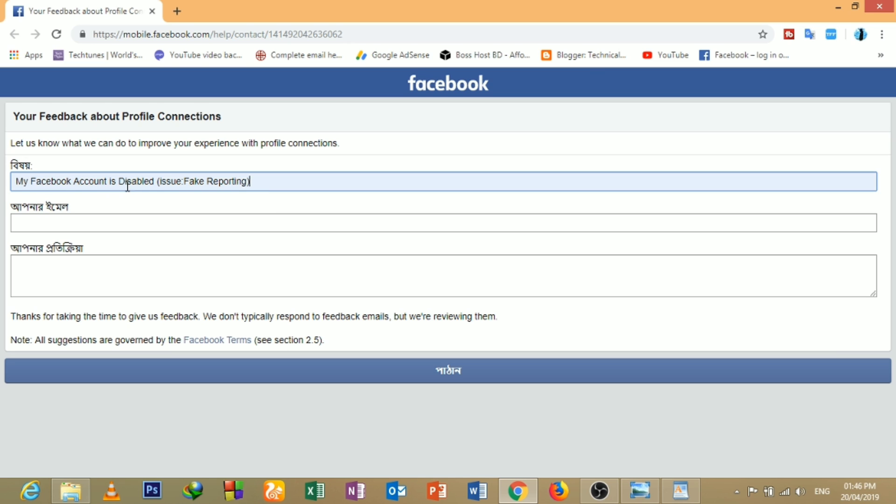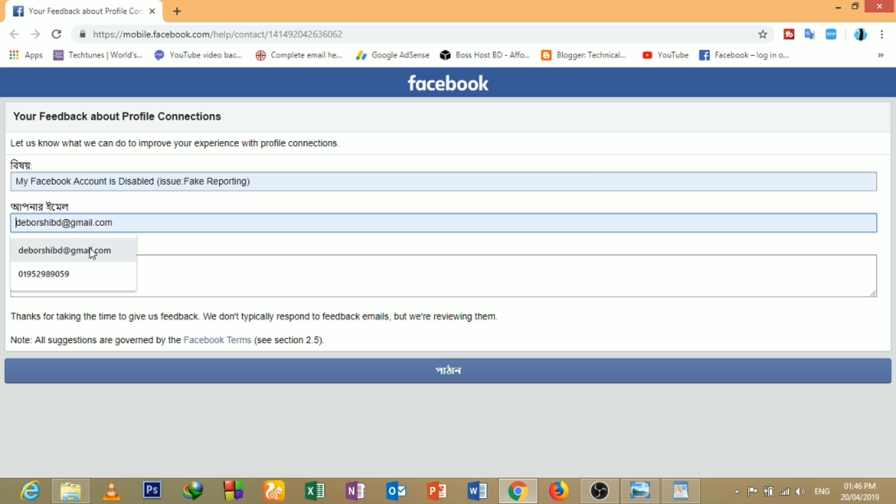My Facebook Account is disabled, issue Fake Reporting, and then we can add our email address.